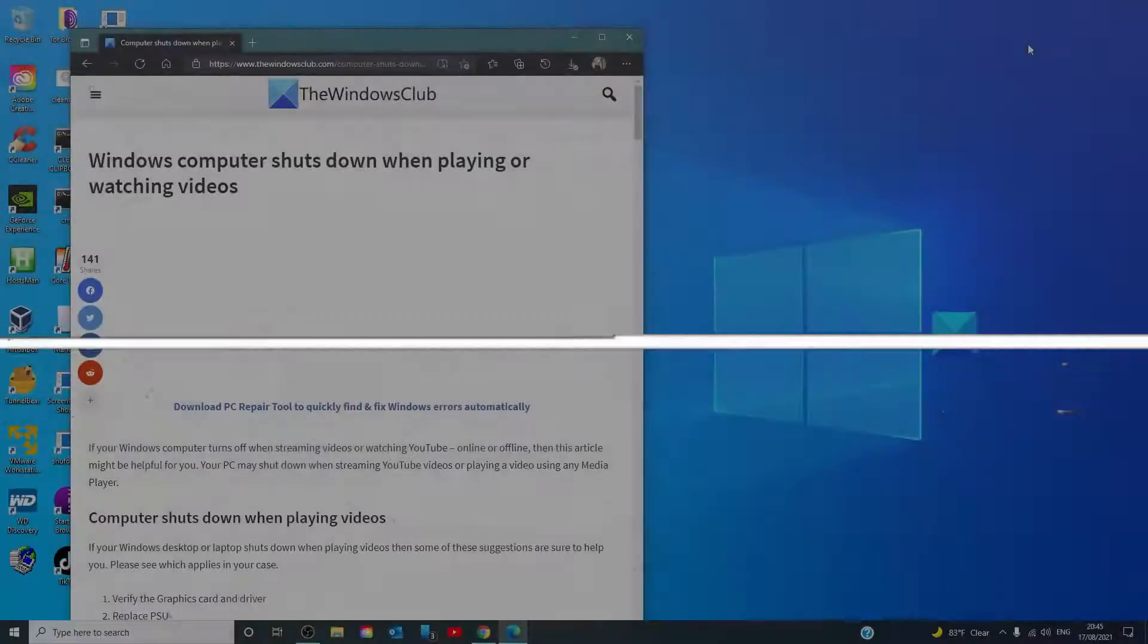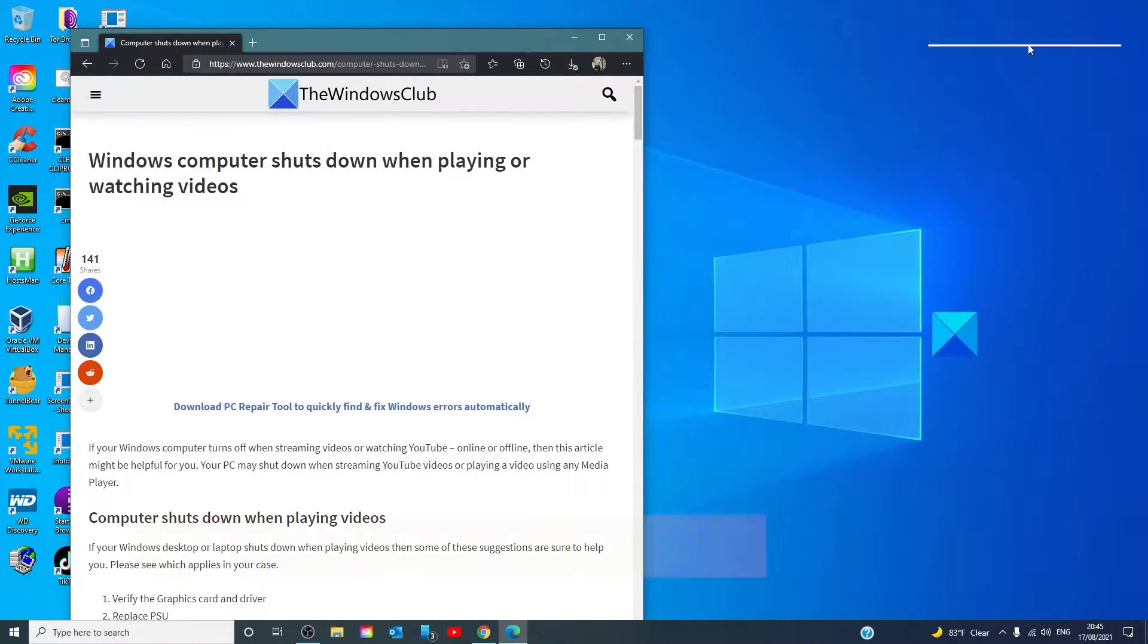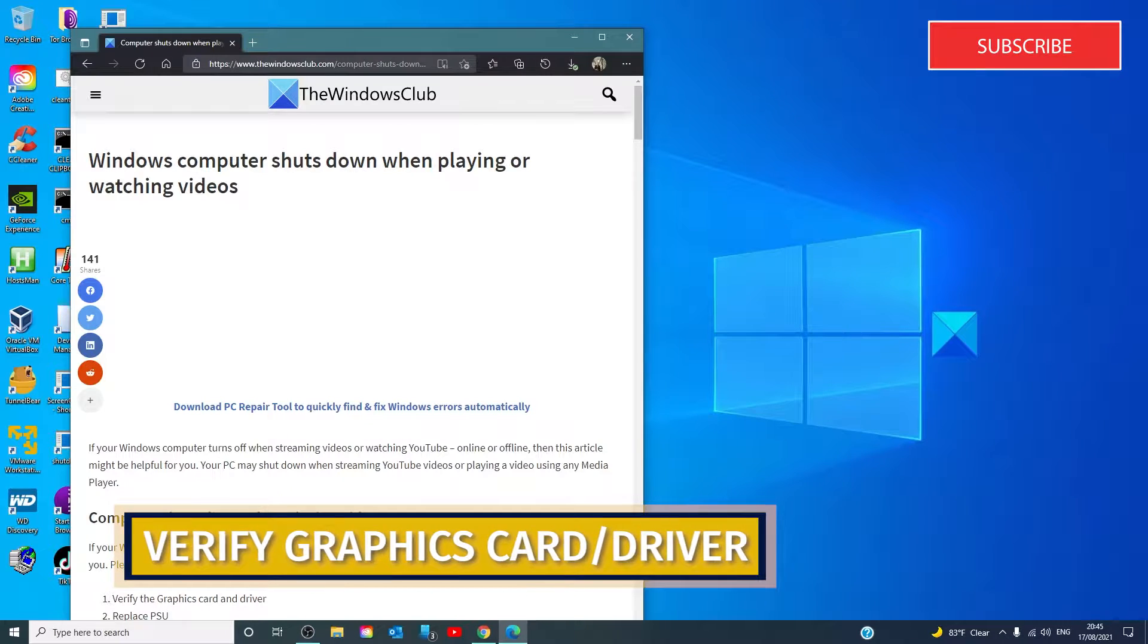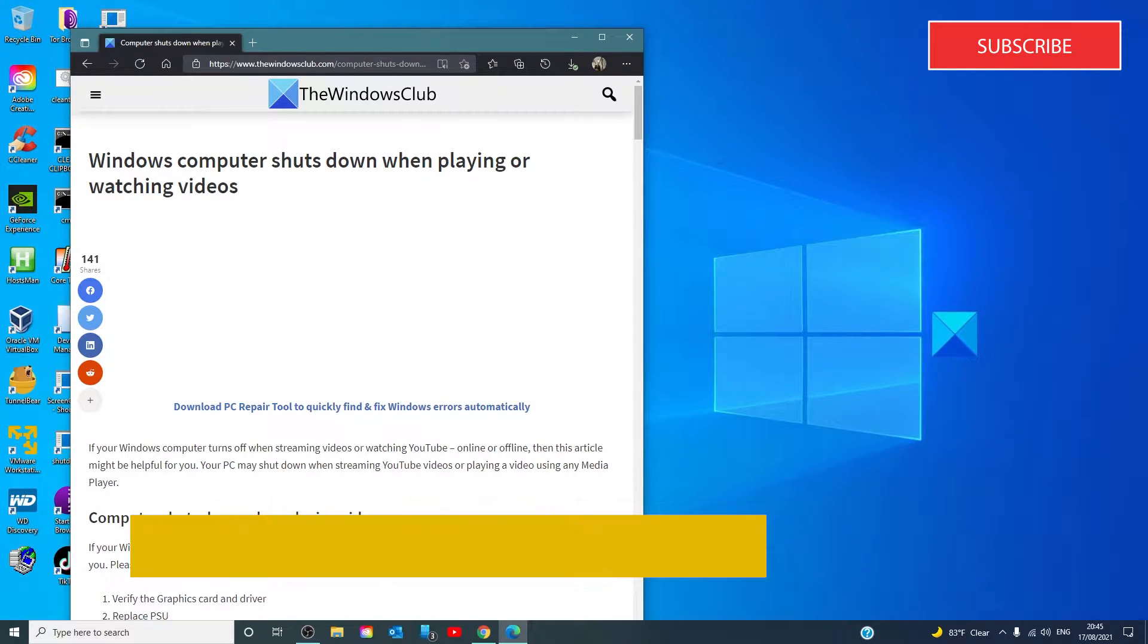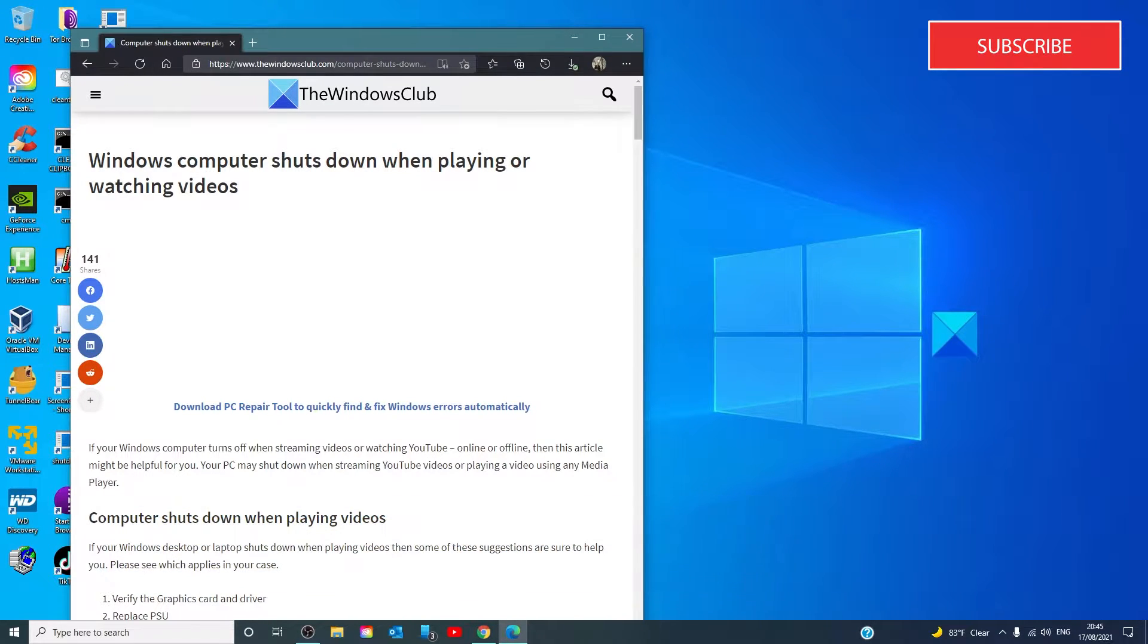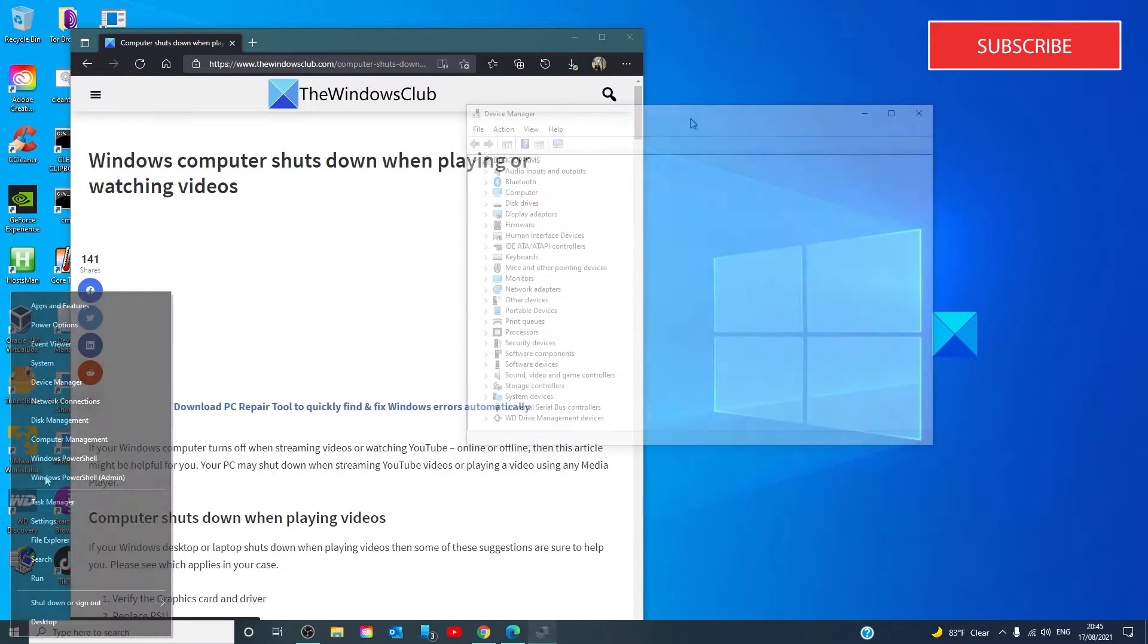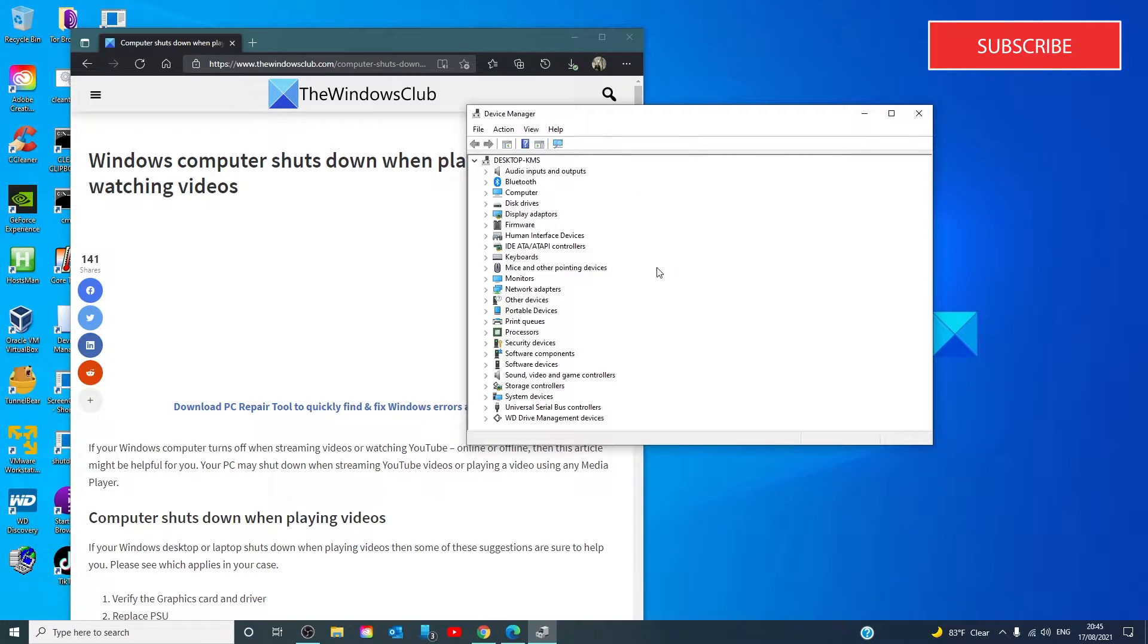First, let's verify the graphics card and driver. As it's a graphics-related problem, take a look at the graphics card that is already installed on the computer. Let's open the Device Manager and go to your graphics drivers.